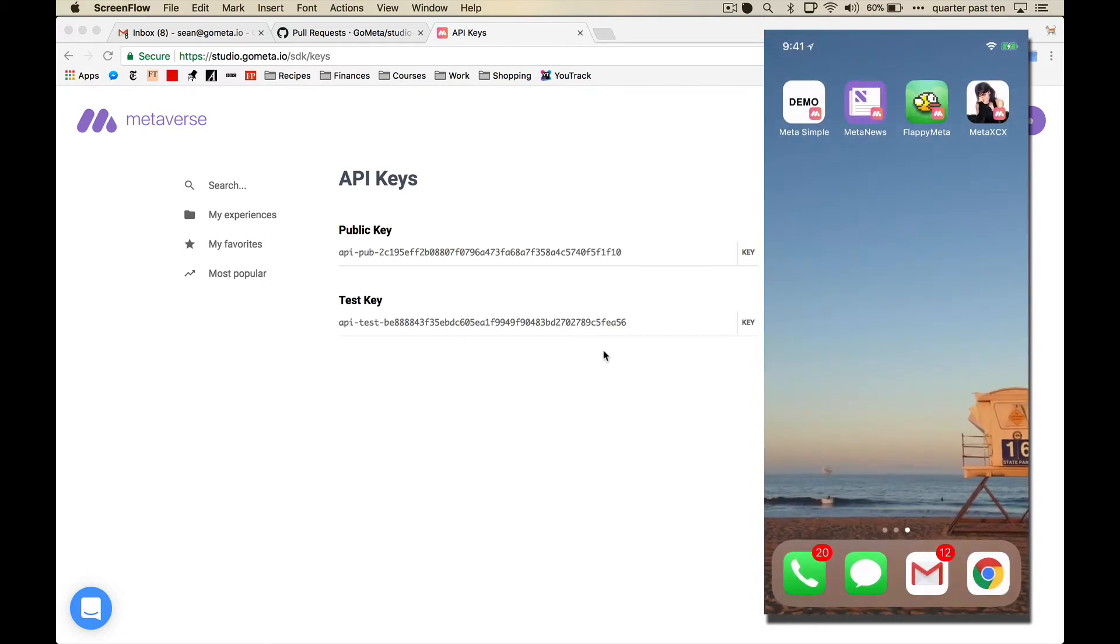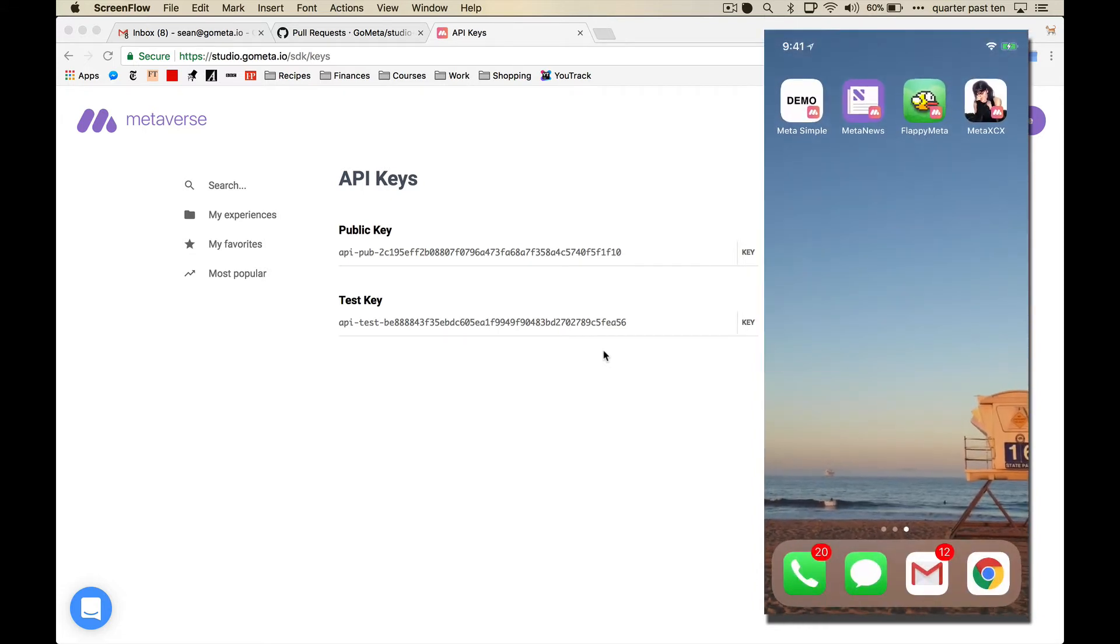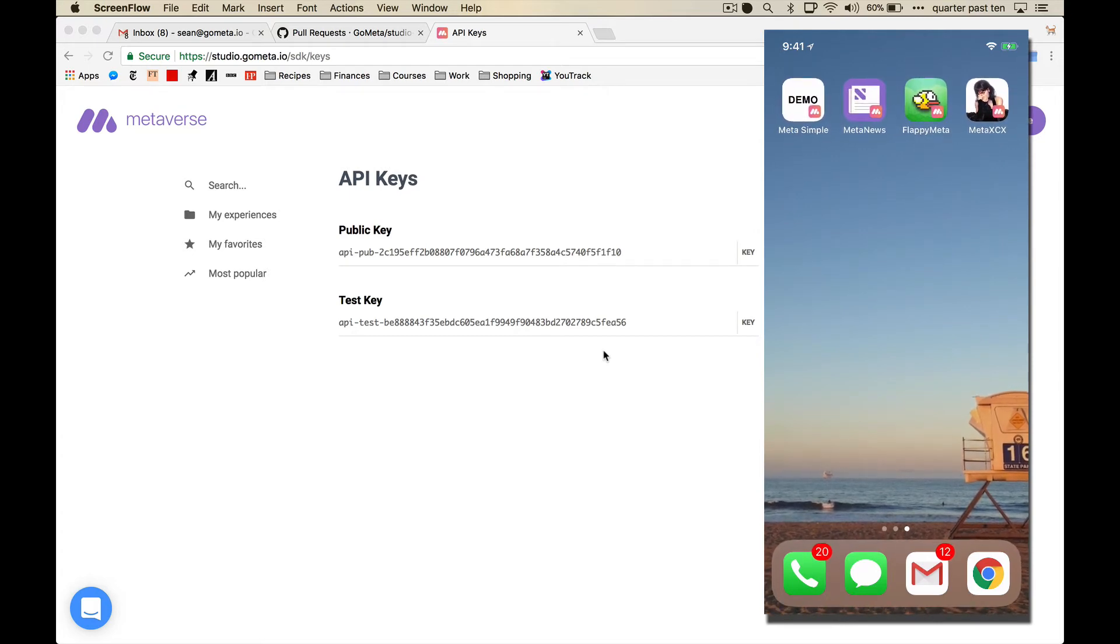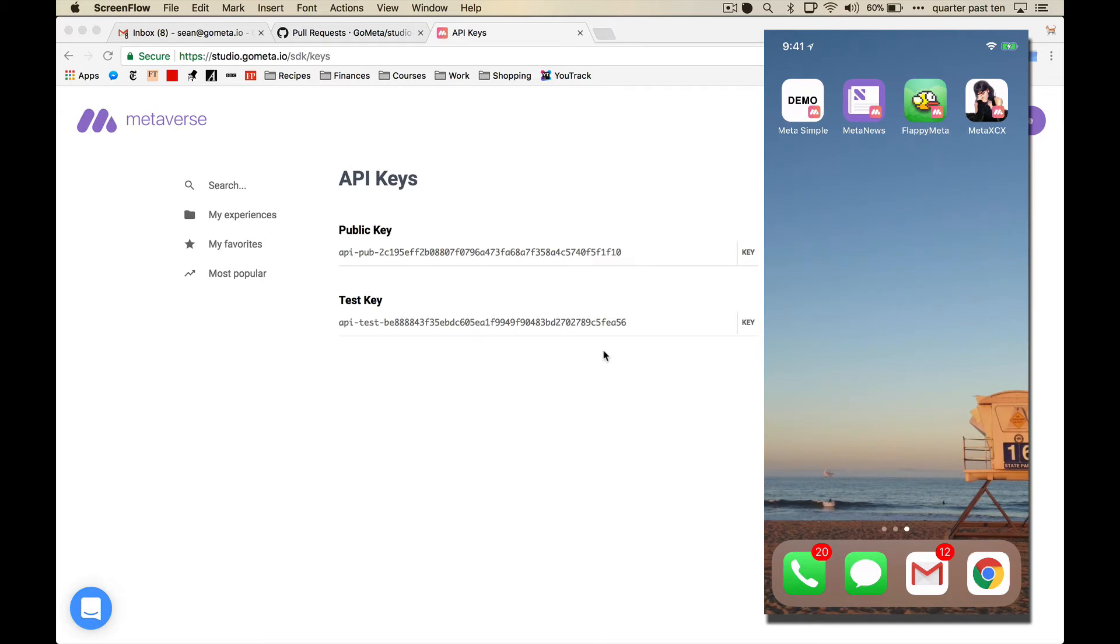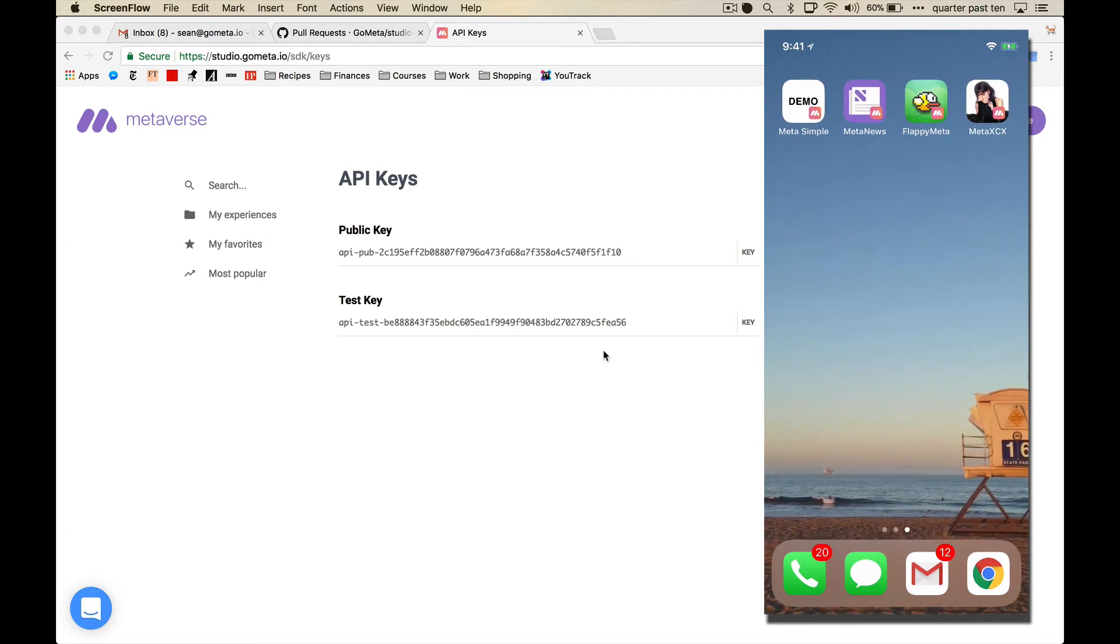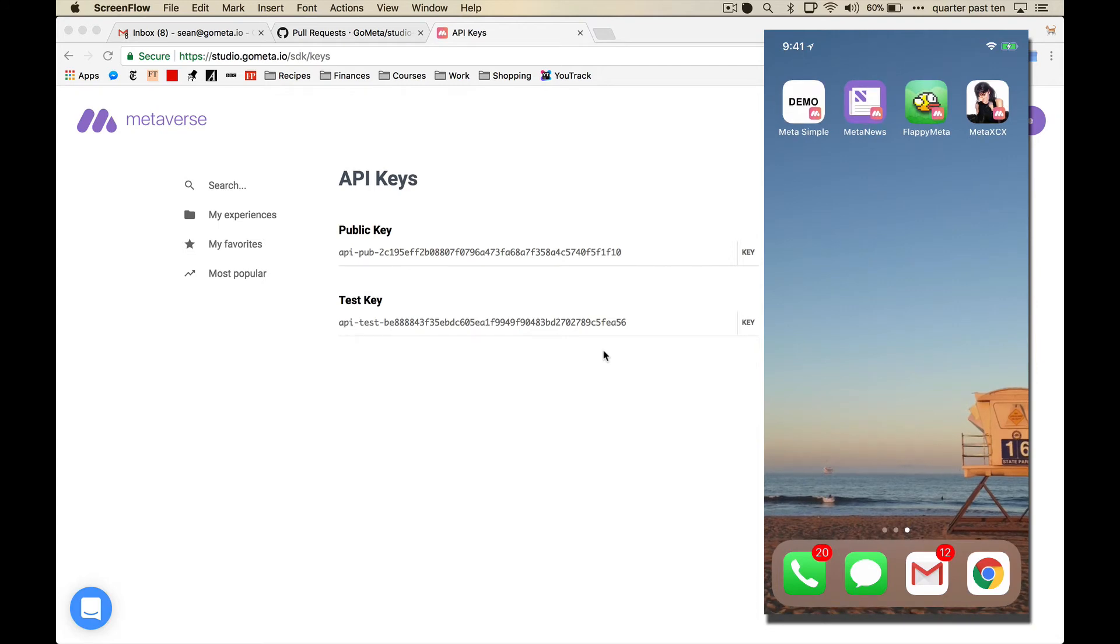So these are cool because this gives you the ability to make banner ads and interstitial ads have interactive content. So usually you'd see something like that, and it would be like, hey, watch this video. And then after you watch the whole video, you get more coins or something like that.